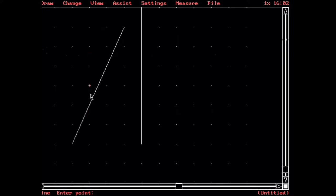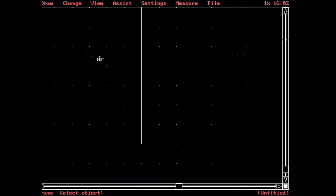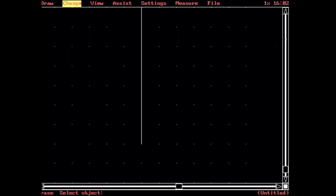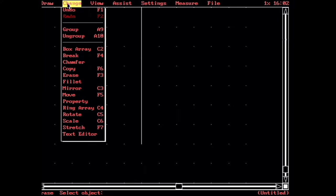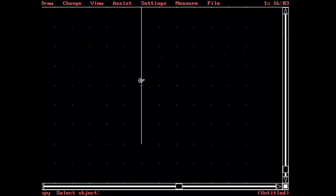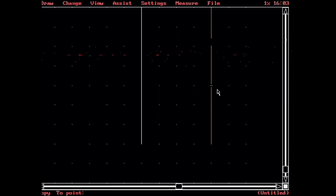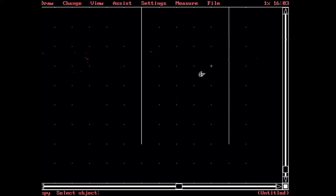So I'm just going to erase, which is F3 in this program, and get rid of that other line. And let's copy this other, we'll go to our change menu, and we'll copy this line. We're going to pick our base point to be here, and we're going to go this way. And we could either count out one, two, three, four, five. Or we could say we want to do a polar five at zero degrees. There.